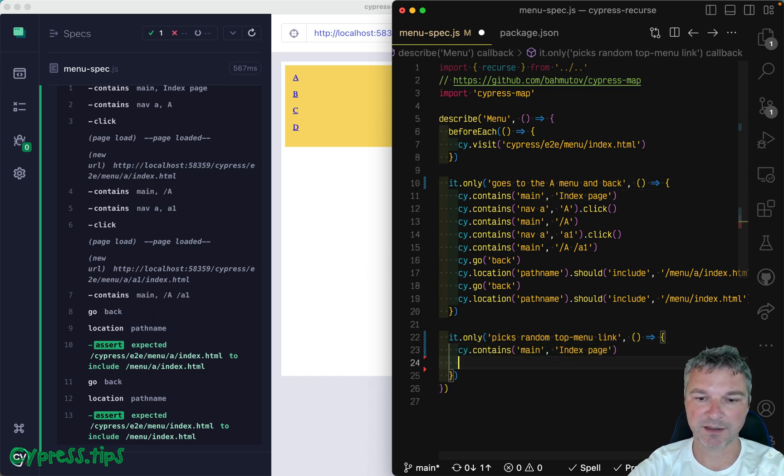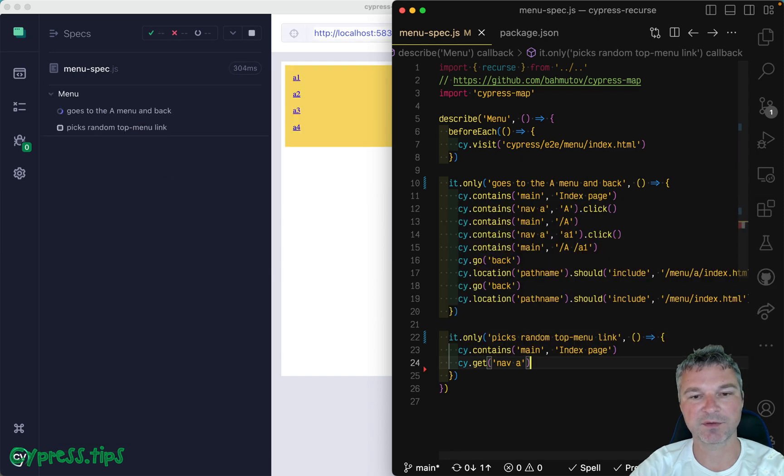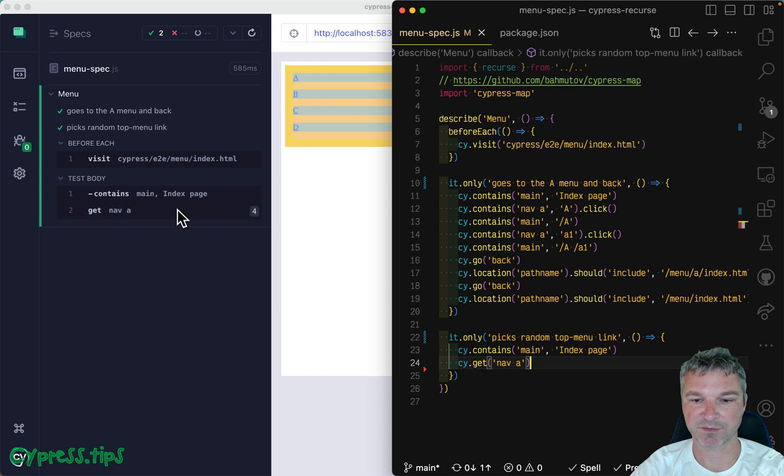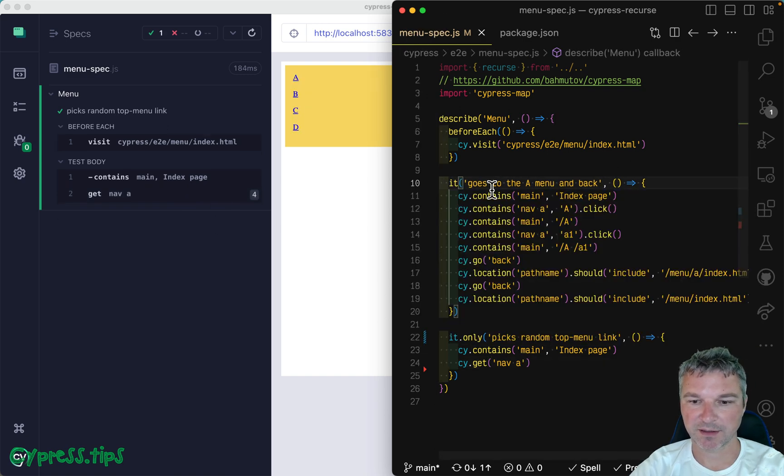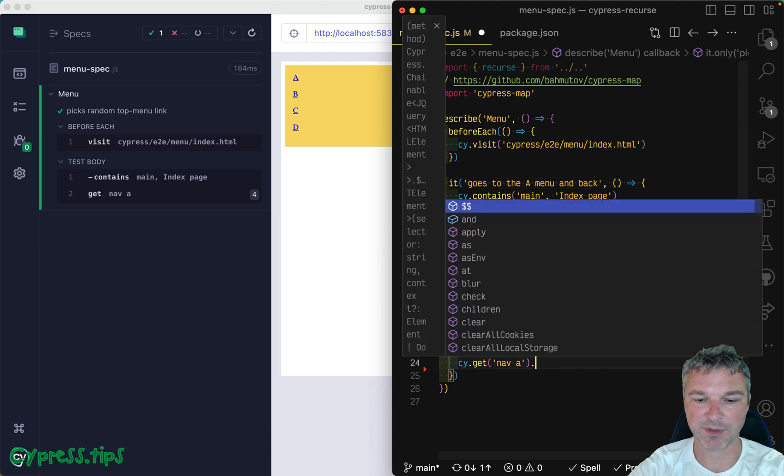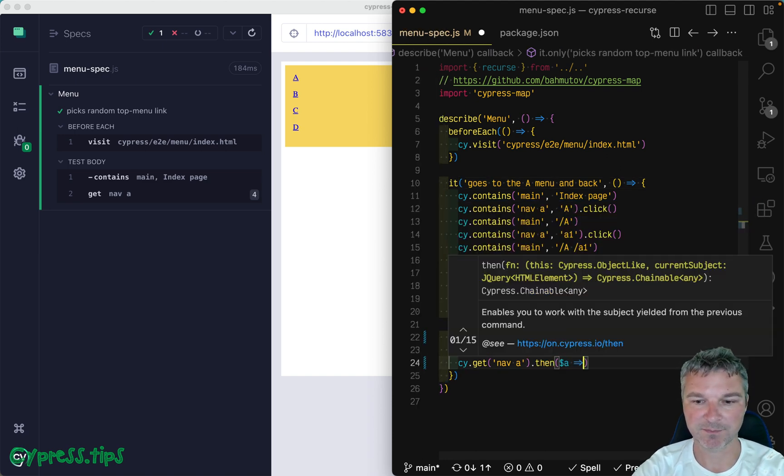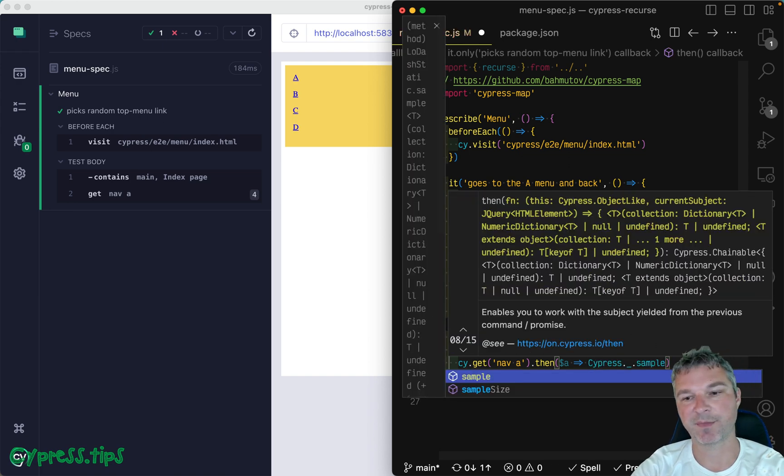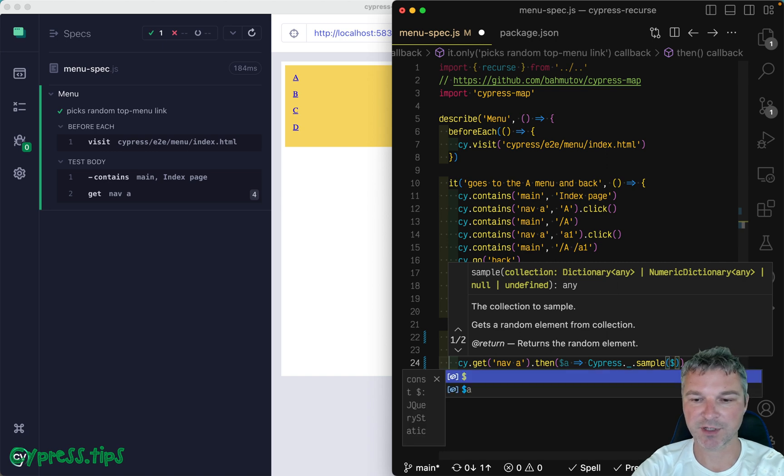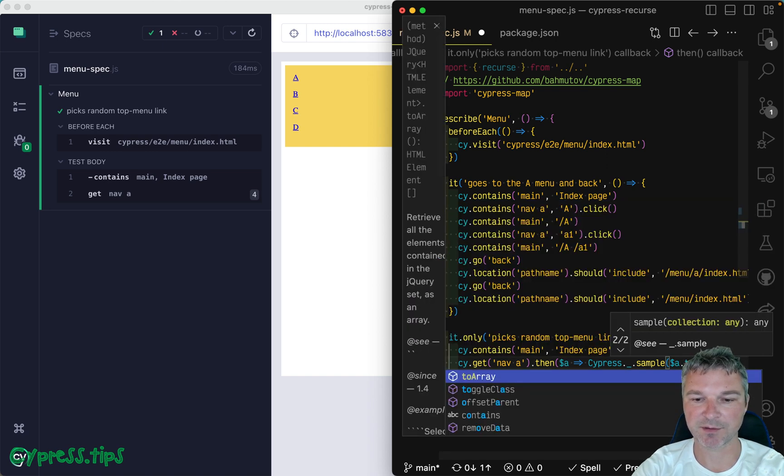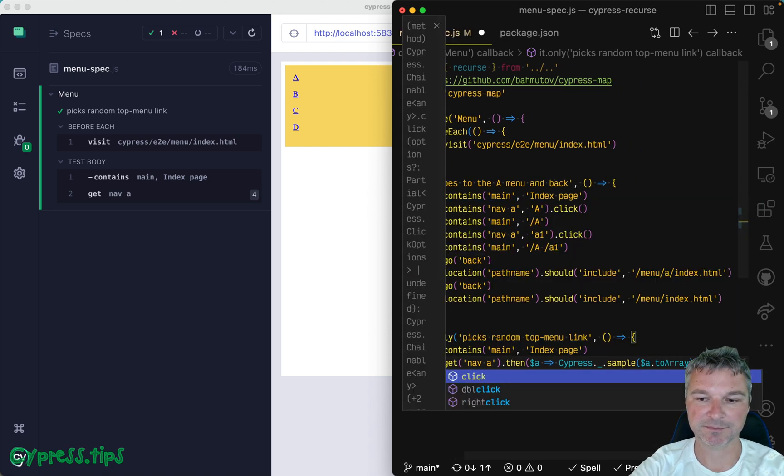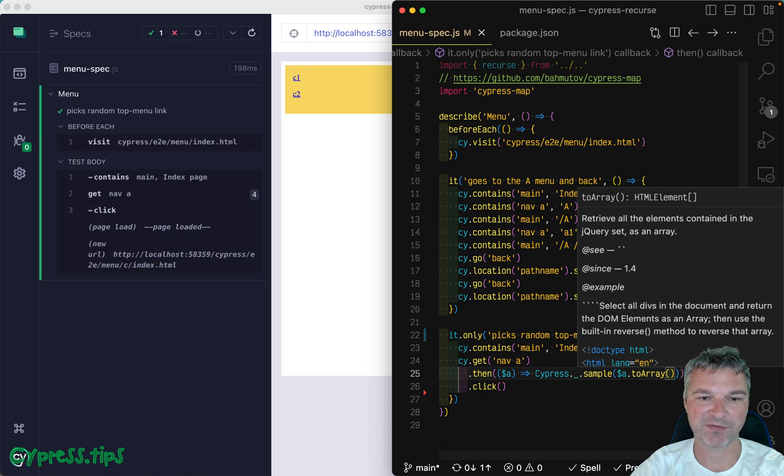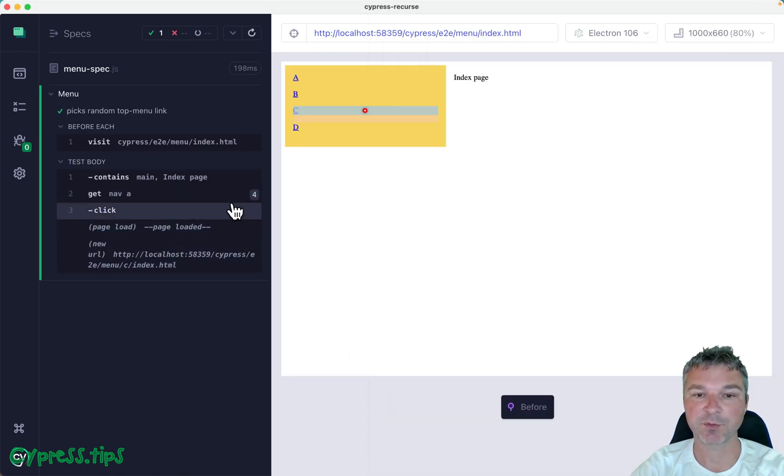We will get all navigation anchor links. So this will give us a couple of links right here, four in this case. And now from this list, we need to take one element. So we can pass this jQuery object of all links and use Cypress low dash sample method. And it needs an array. So we'll convert the jQuery object to array because it has a method array. And we'll click on it. Oh, I forgot to call this as a method.